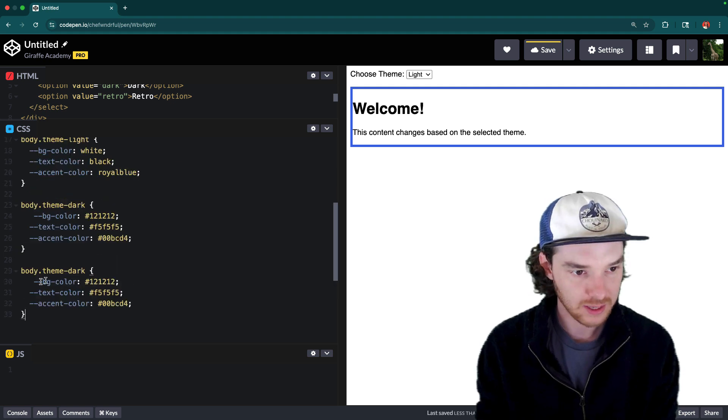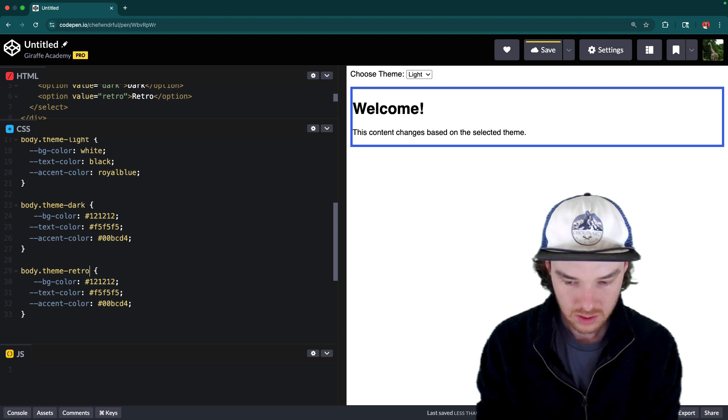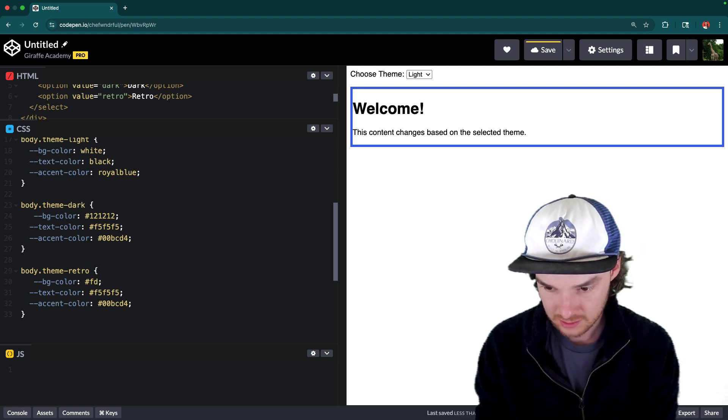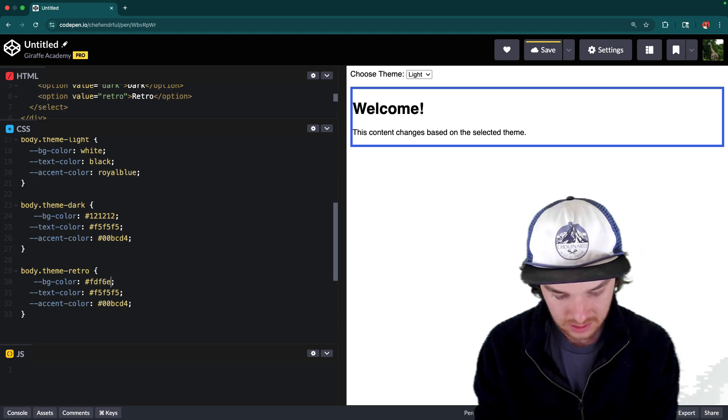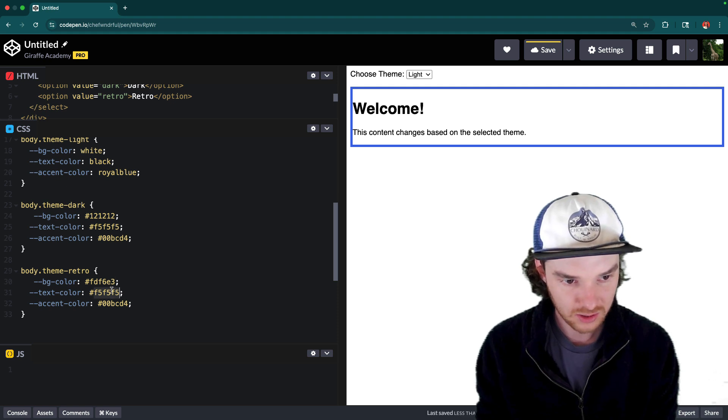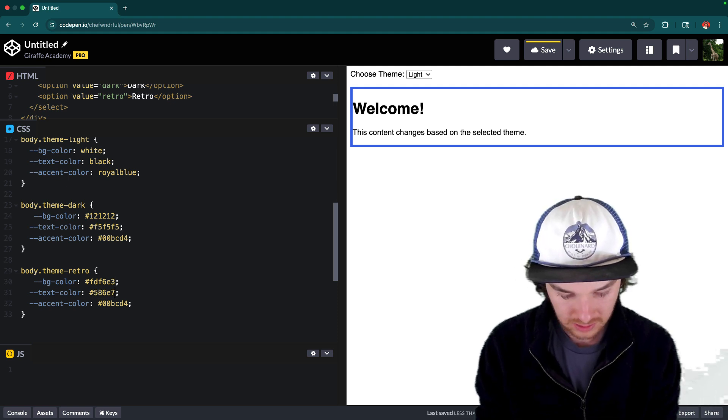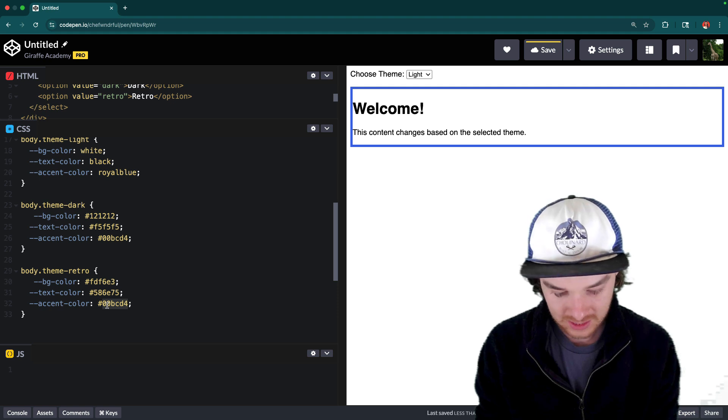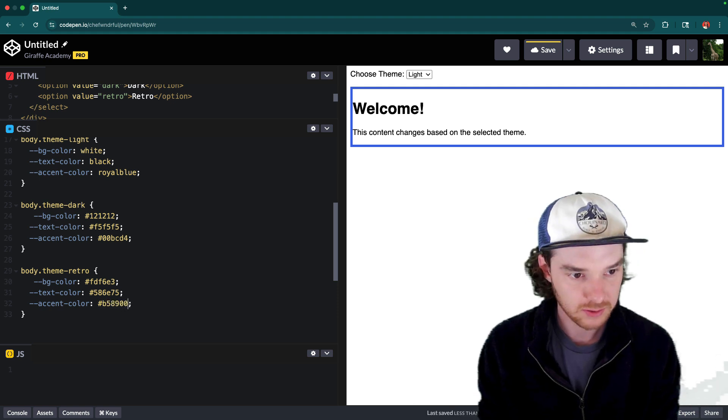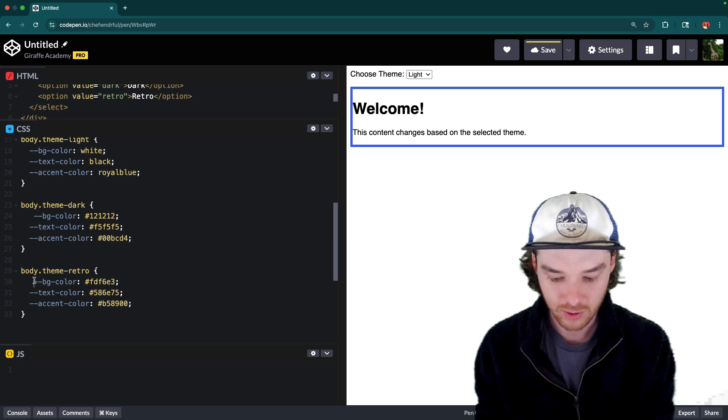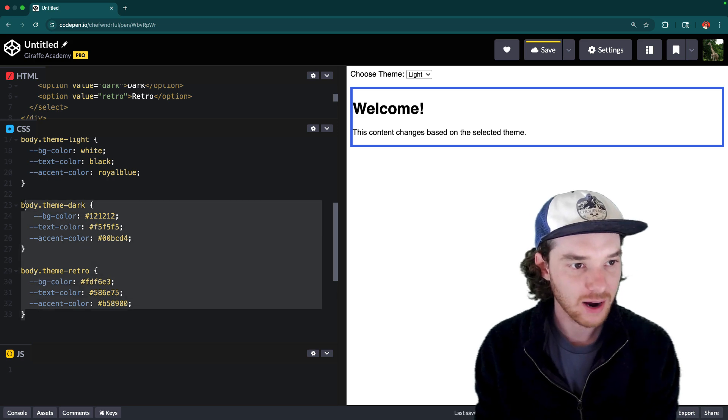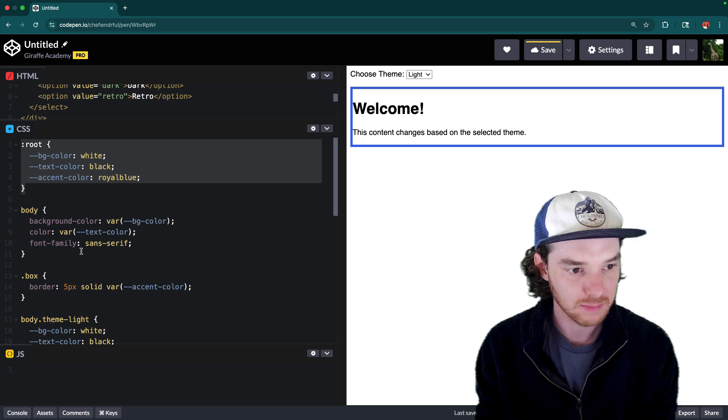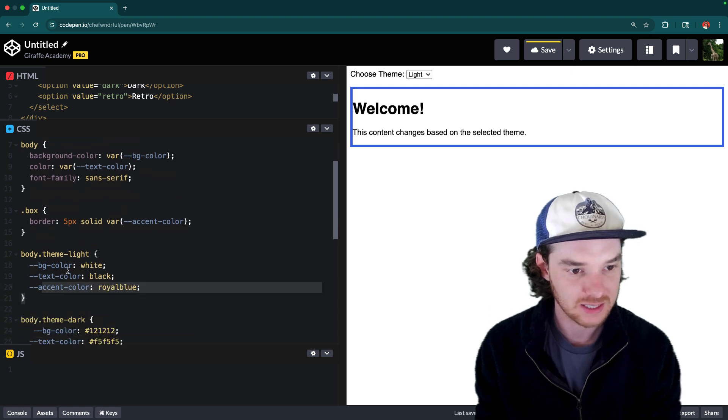And now we're going to get the retro theme. And for this, I have fdf6e3. And then for the text color 586e75. And then finally, for the accent color, we have b58900. So these are just some colors that I had picked out beforehand. But what we have here now are three themes, which can override this root theme. And actually, the light theme is pretty much exactly the same.